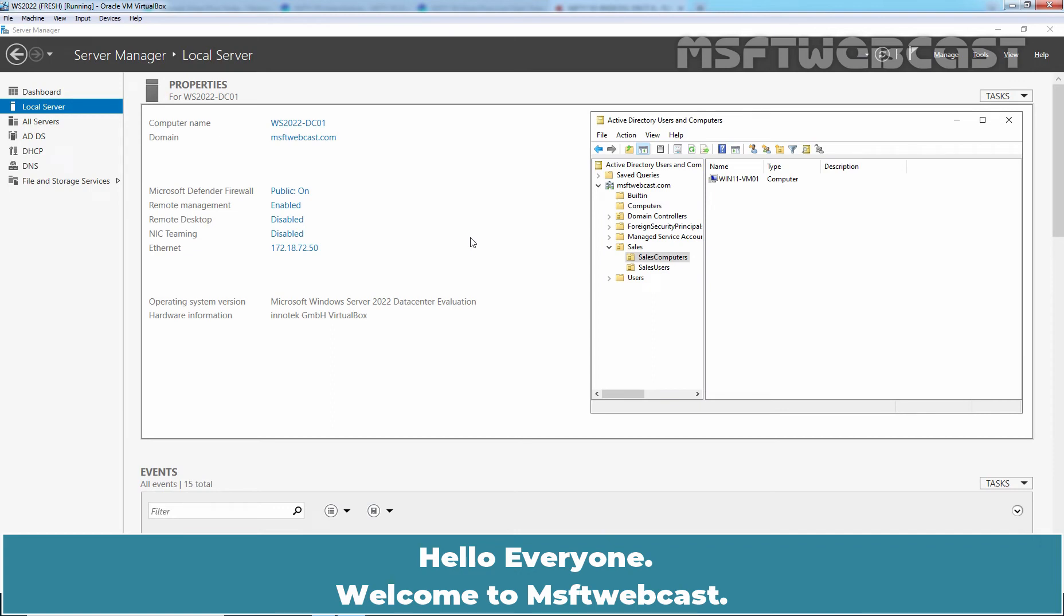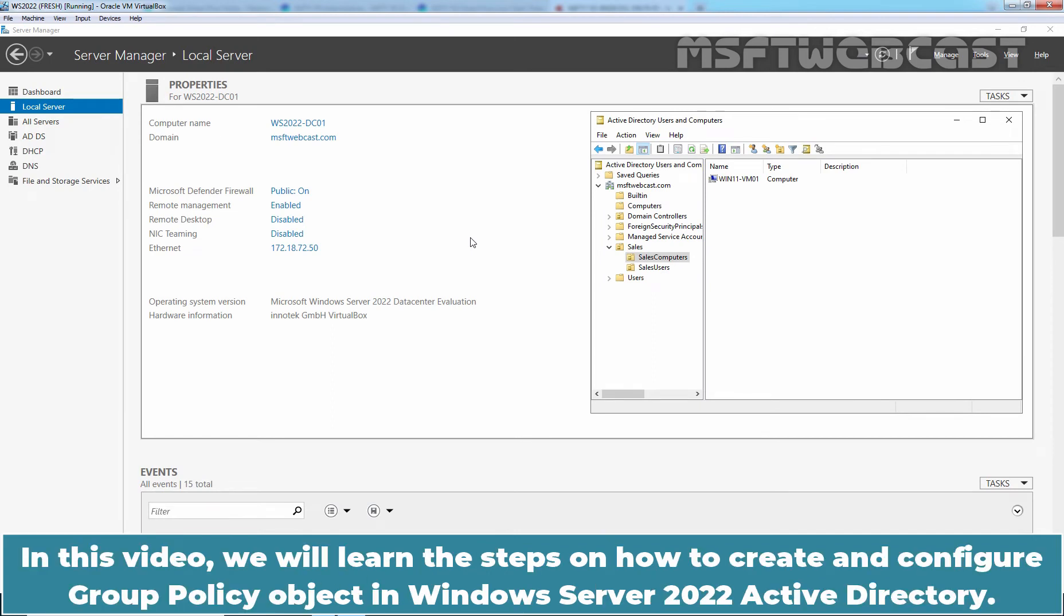Hello everyone. Welcome to MSFT Webcast. In this video, we will learn the steps on how to create and configure Group Policy Object in Windows Server 2022 Active Directory.